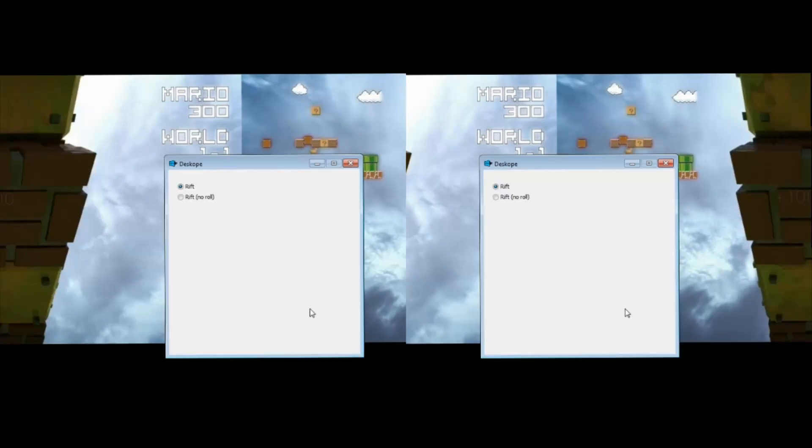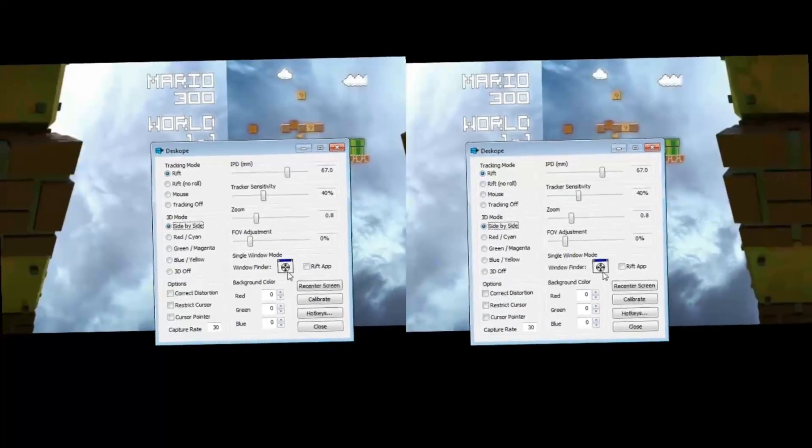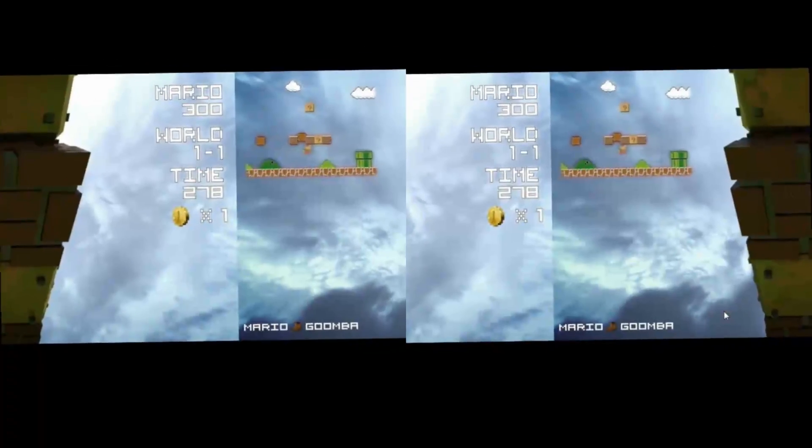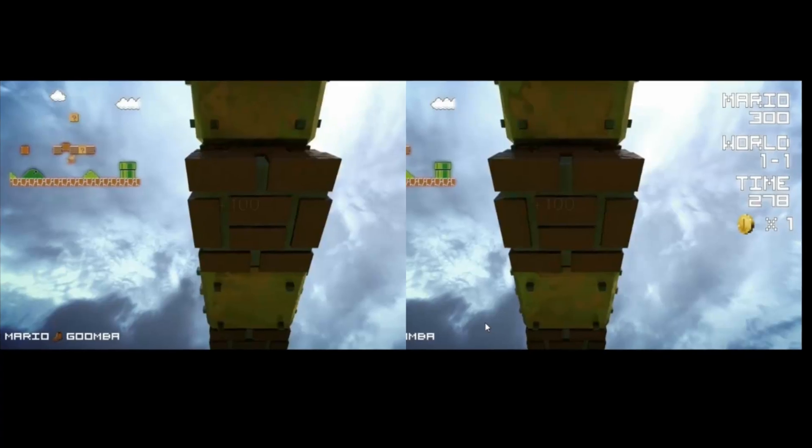On some machines you might not be able to get to the window finder by pressing Alt+Tab like this, so there's also a hotkey to start single window mode.